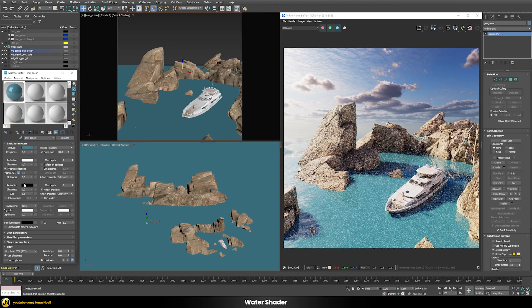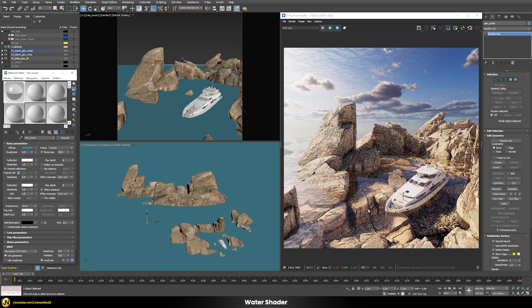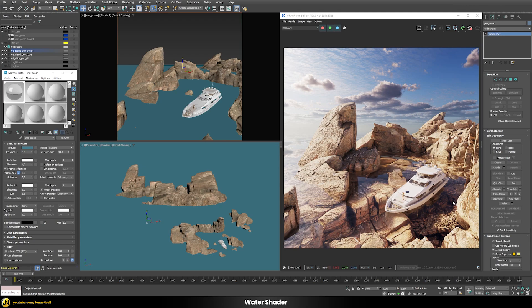Let's do the same thing for the refraction color as well. Once we do this, you can see that everything below the water surface is now visible. It's always important to have some objects below the water surface because in the end it makes the overall appearance much more realistic than if there's nothing beneath.